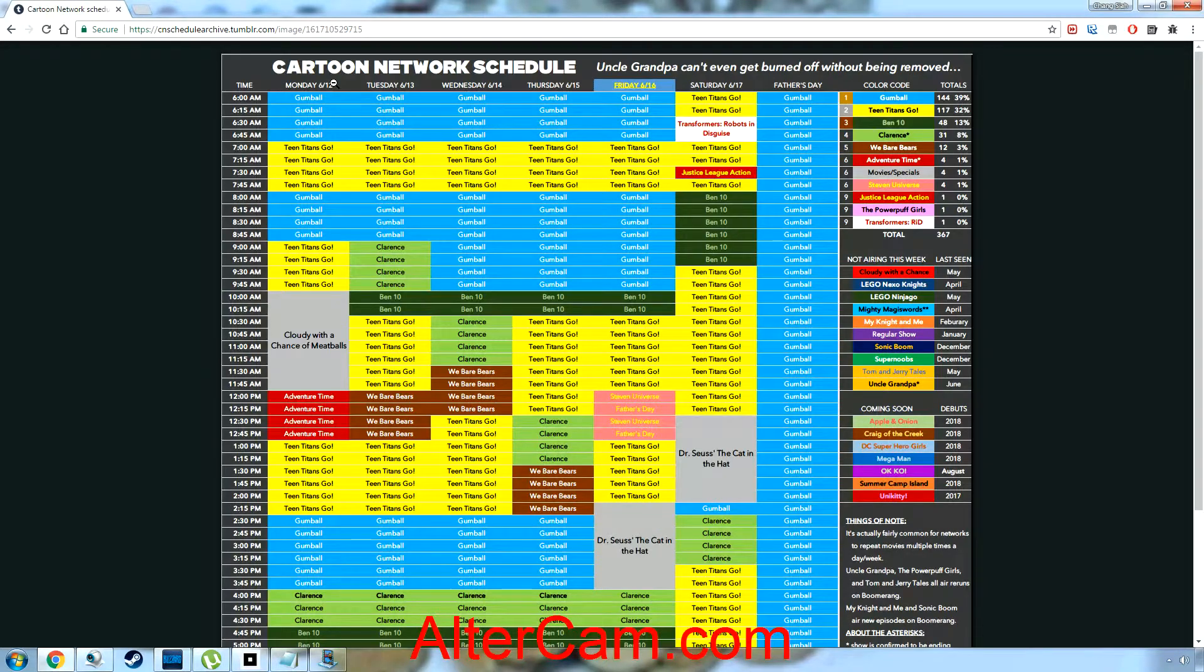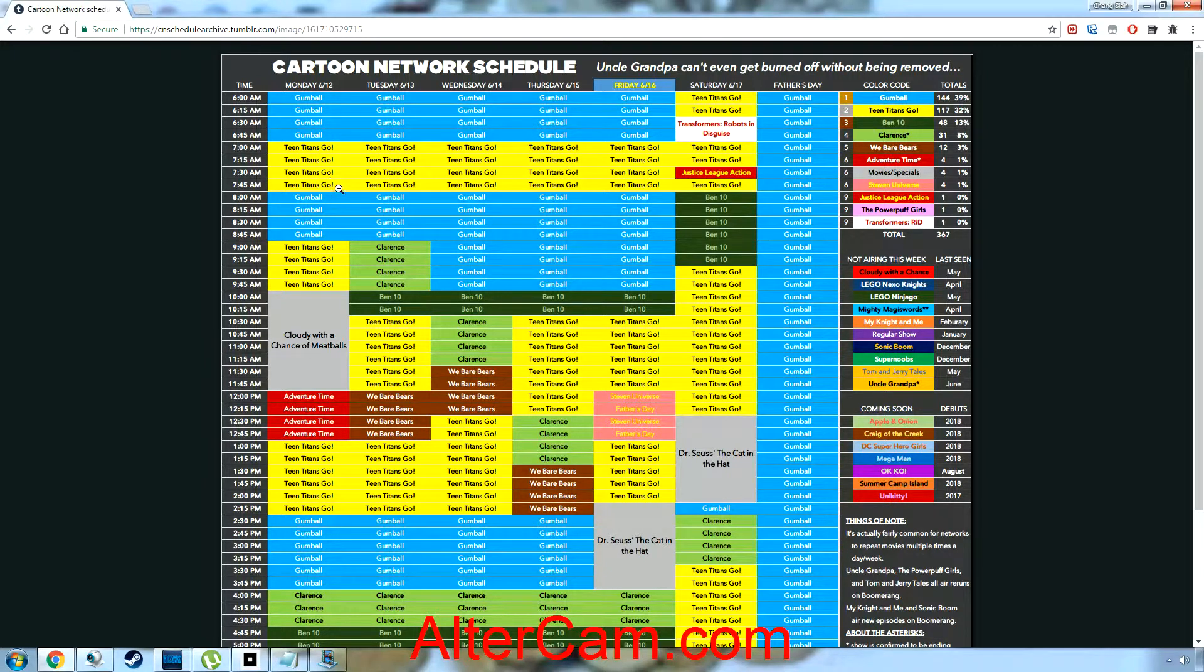Monday is going to be usually Gumball, Gumball, Gumball, Teen Titans, Teen Titans, Teen Titans Go, go, go. Oh Gumball. Okay, Monday was just usuals.